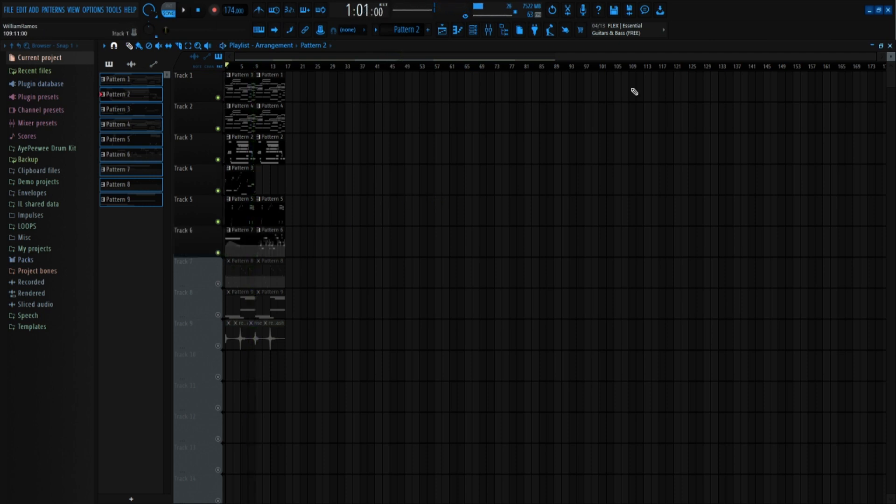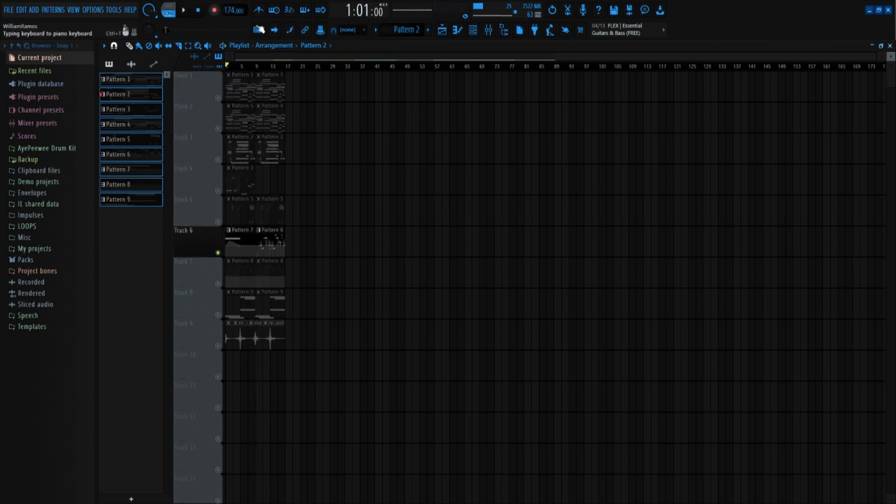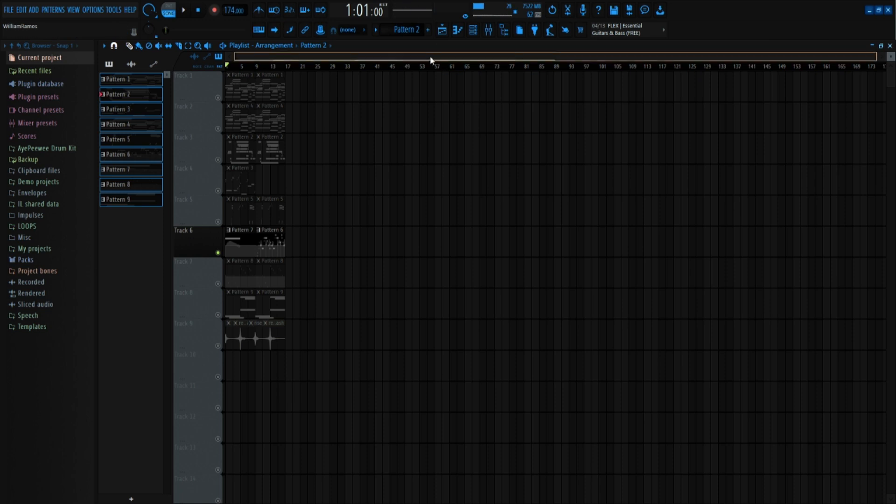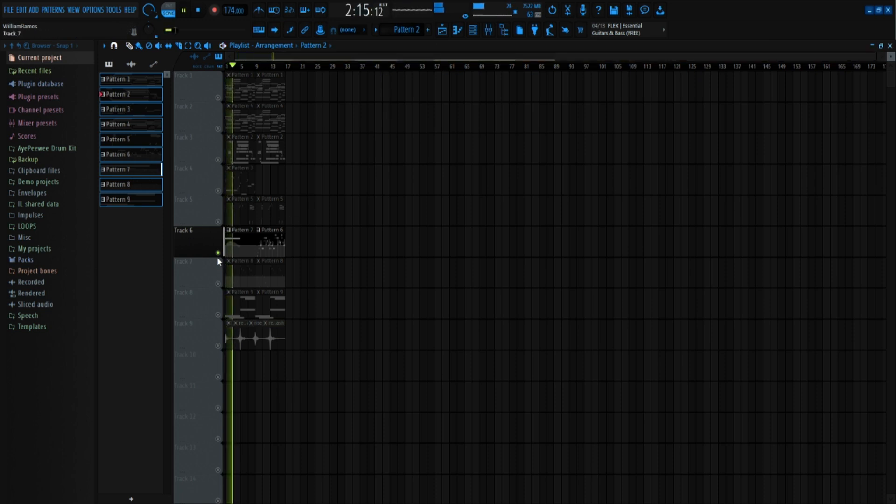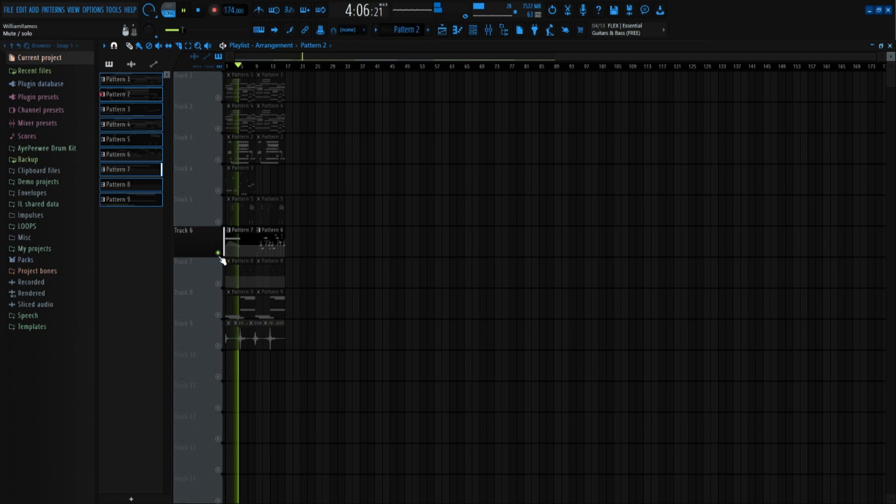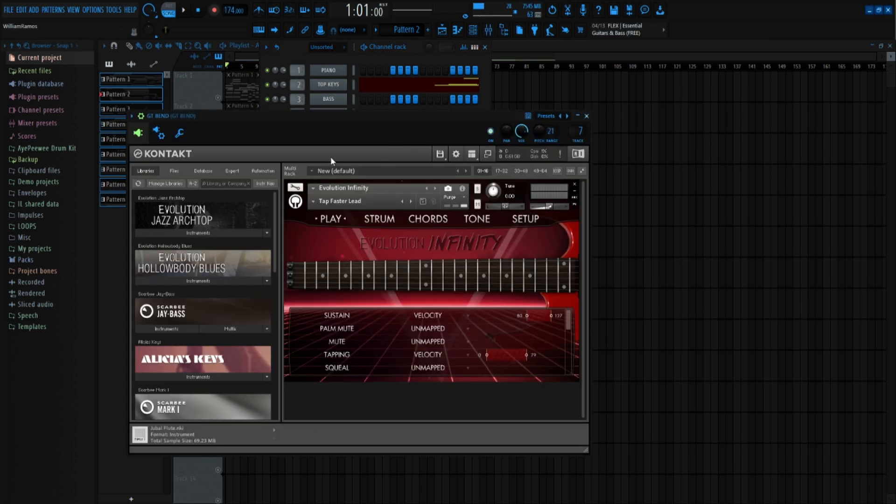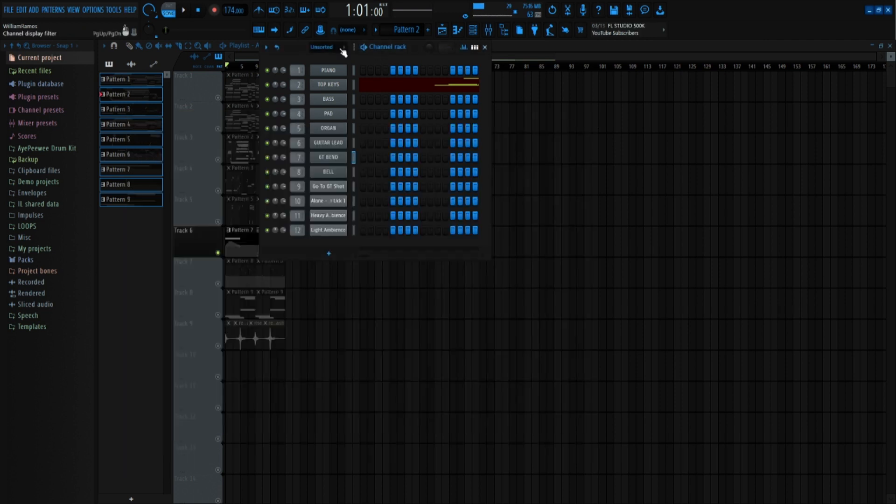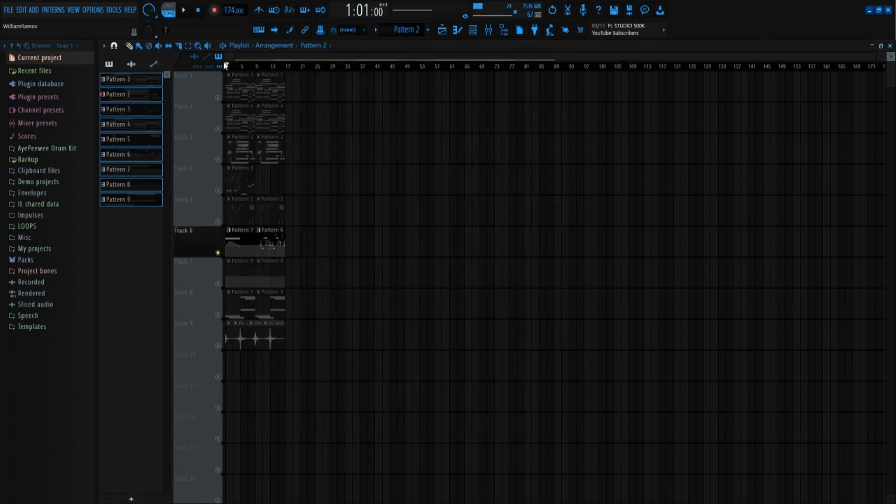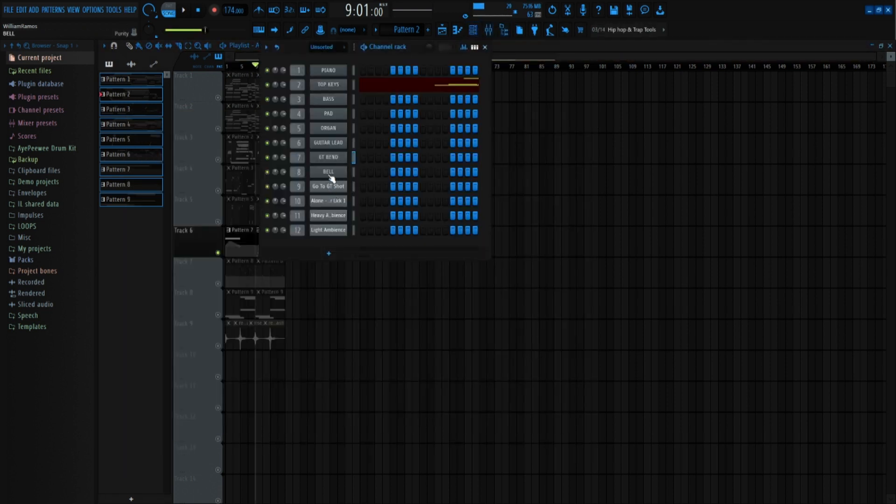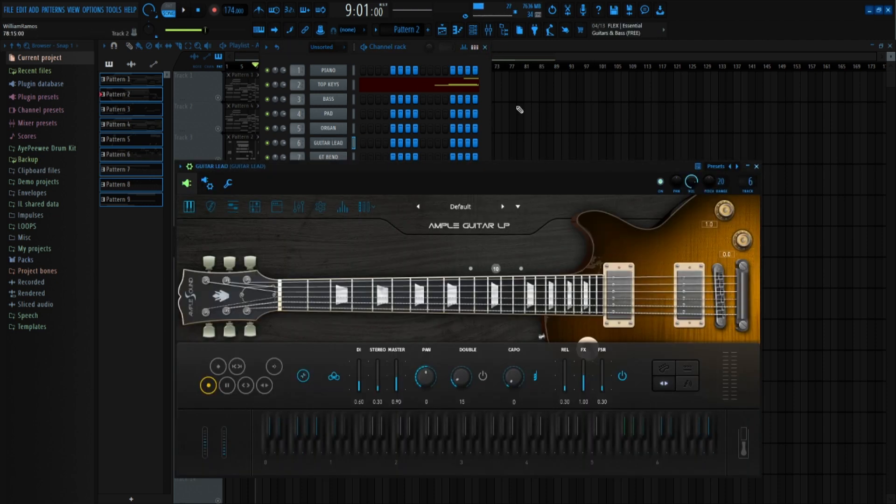And I added a little guitar band. And that was a guitar out of Contact called Tap Faster Lead. Then I added another guitar right here. It's like a little guitar solo with Ample Guitar LP, which is the default.